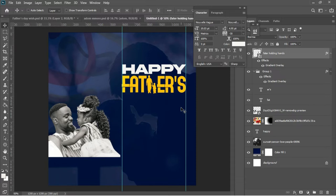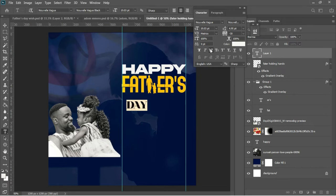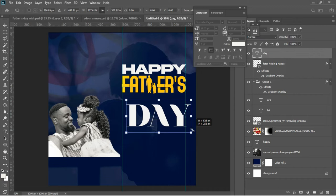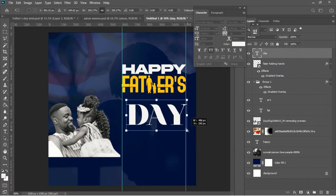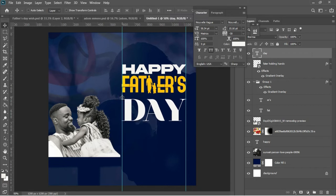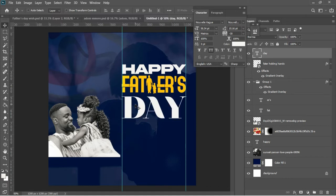For 'Happy Father's Day', I'll hit T to activate the text tool, left-click, and add the word 'Day'. Ctrl+A to select everything and make sure the text is in caps. Ctrl+T to transform, making sure everything fits within the rulers. I'll drag the text to the top area and hit Enter to accept it in Photoshop.